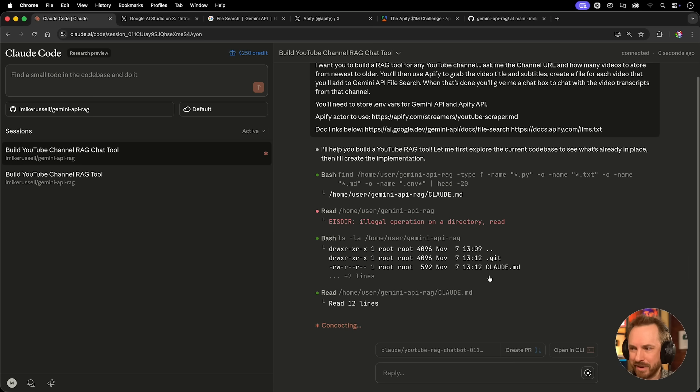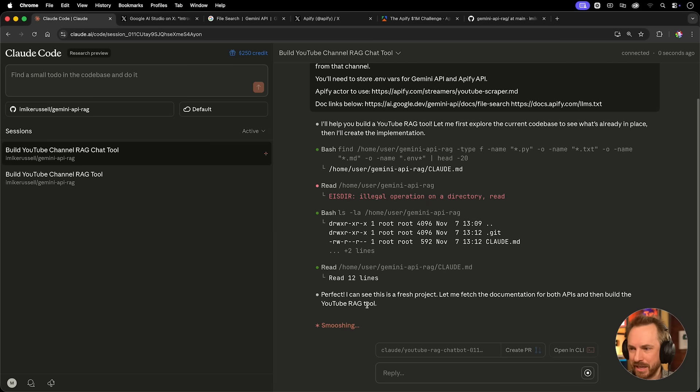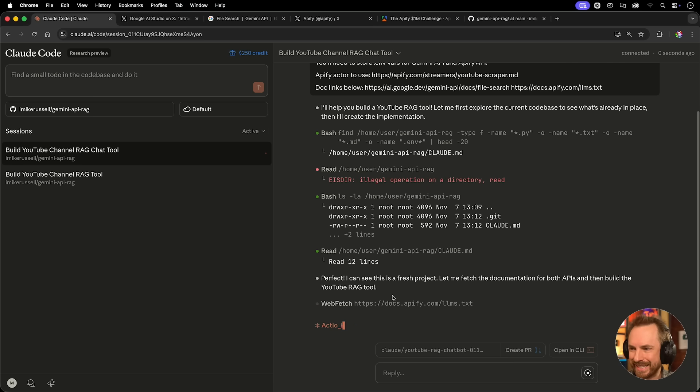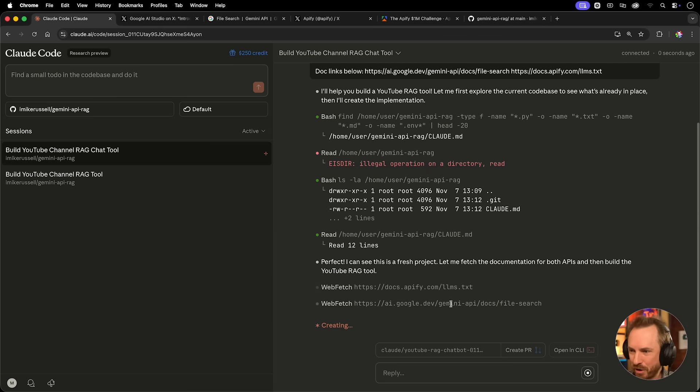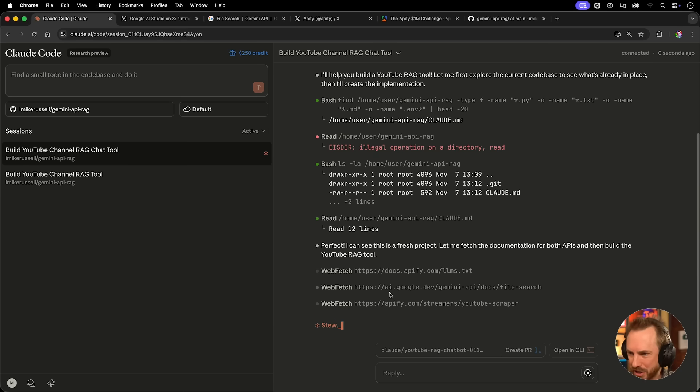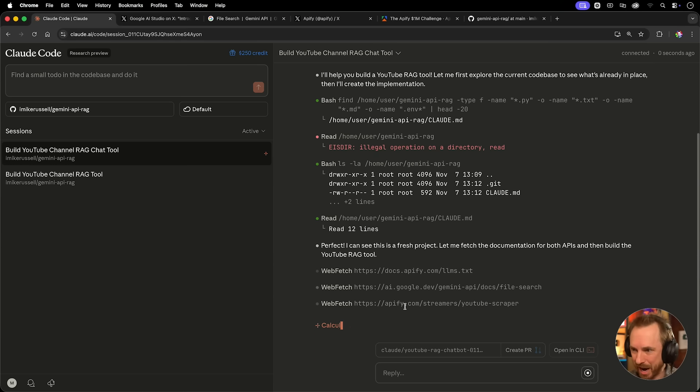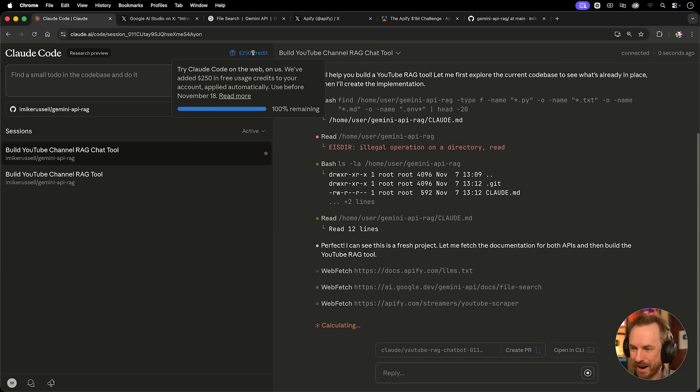Okay, now we can see it's read the contents of the directory. Not much there to work, but it can see it's a fresh new project, and it's fetching the documentation via the web. This is the kind of stuff I would expect. Finally, my Claude Code web credit can get spent, and we can build something really cool. Now we wait.